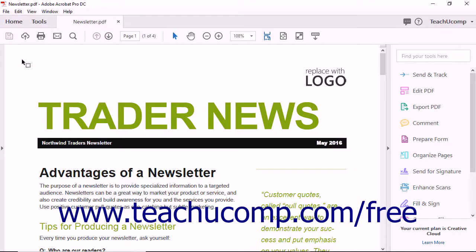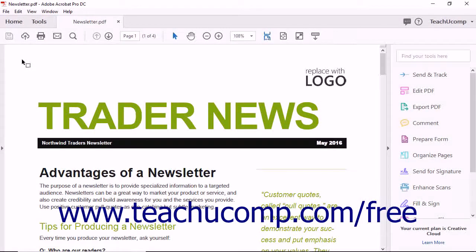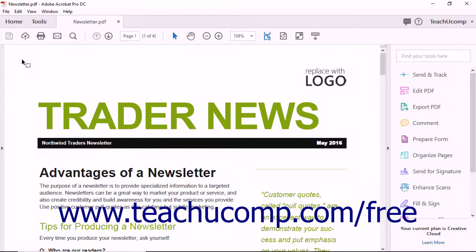You can export PDF files to Microsoft Word to create dynamic text documents. To do this, open the PDF to convert to a Word document in Acrobat.